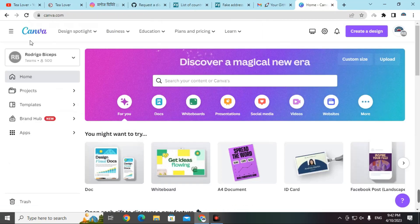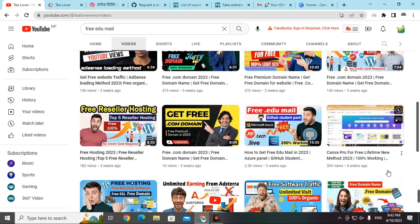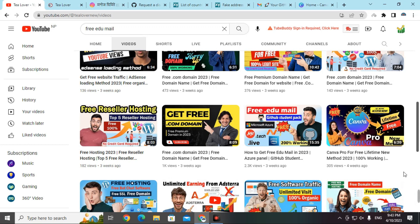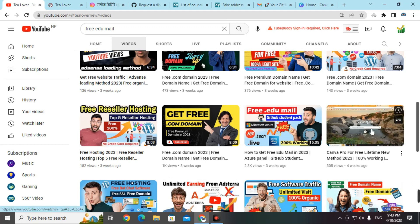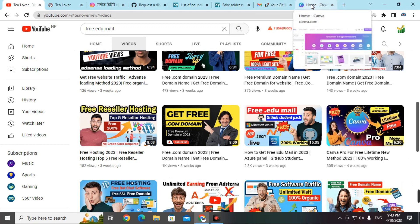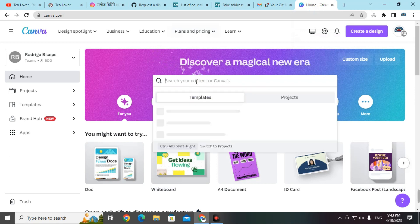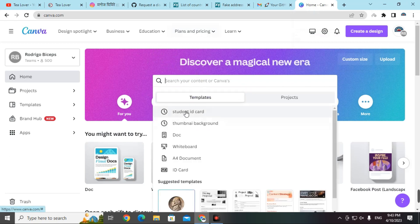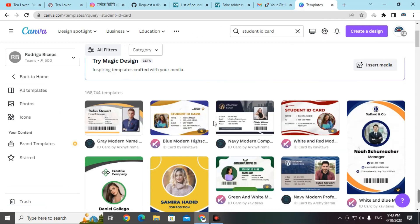Go to canva.com — if you don't have a premium account, you can find a video on my channel to get Canva premium for free. In Canva, go to the search and type 'student ID card'. You will find a number of ID card templates that can be used to prove yourself as a student.